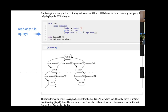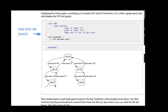An example in the notebook shows where the experimenter wrote: 'this transformation result looked good, except that the last time point should not be there. Our filter iteration step should have removed this time frame but did not, since there is no next node for the last frame.' So there is a bug in the graph program — a to-do to fix it. This illustrates the kind of discussion that happens when developing graph algorithms and graph transformations with this experimentation and exploration tool.